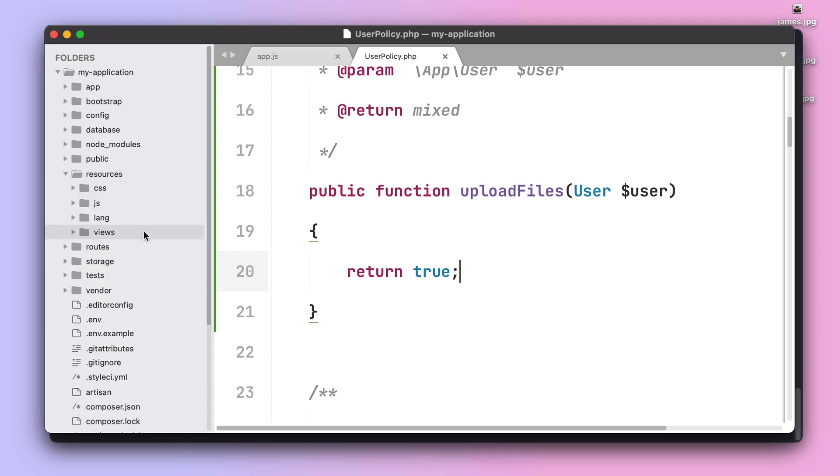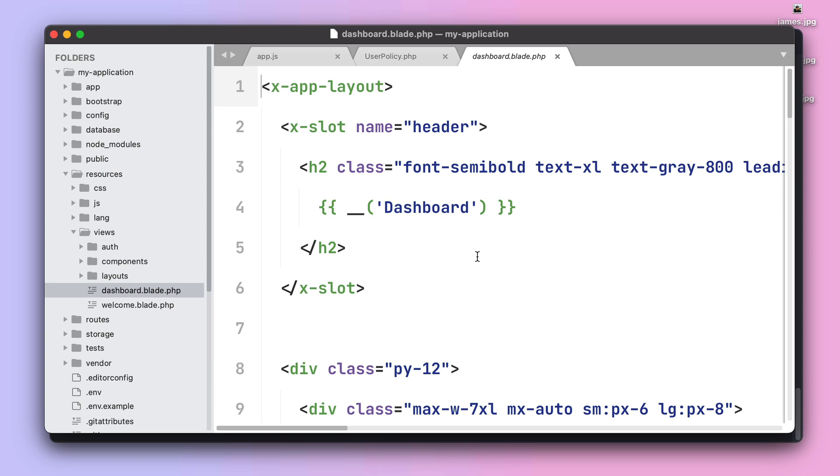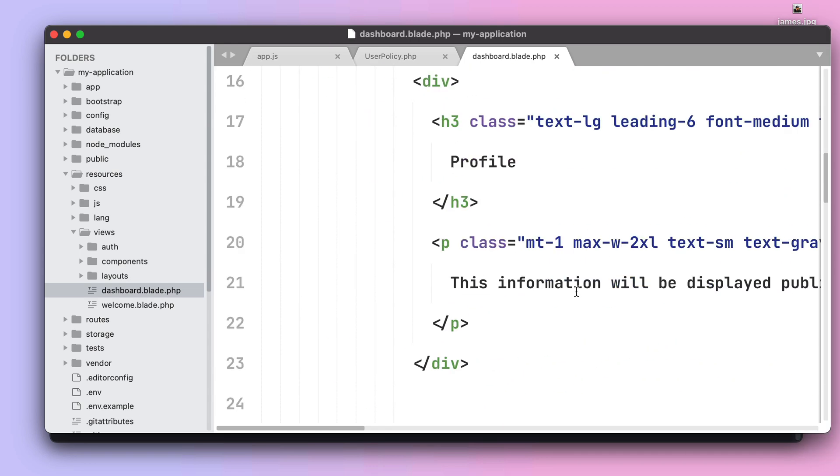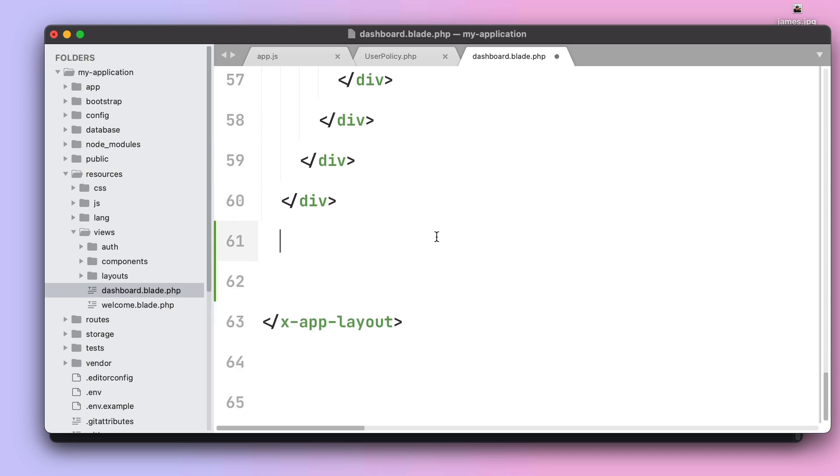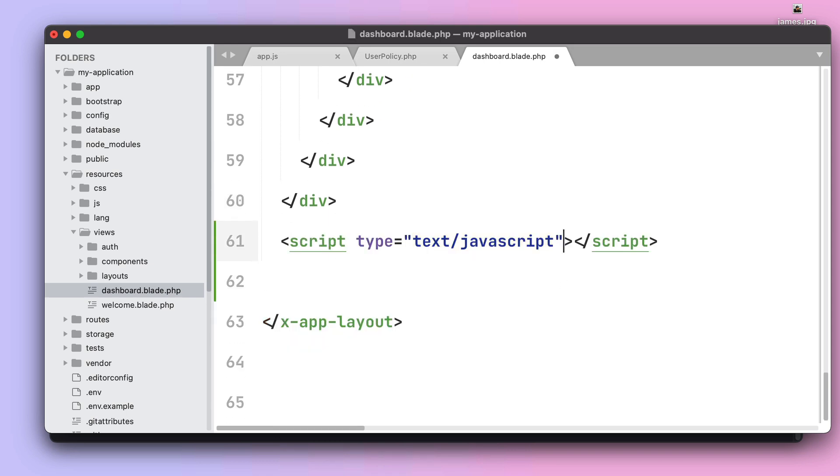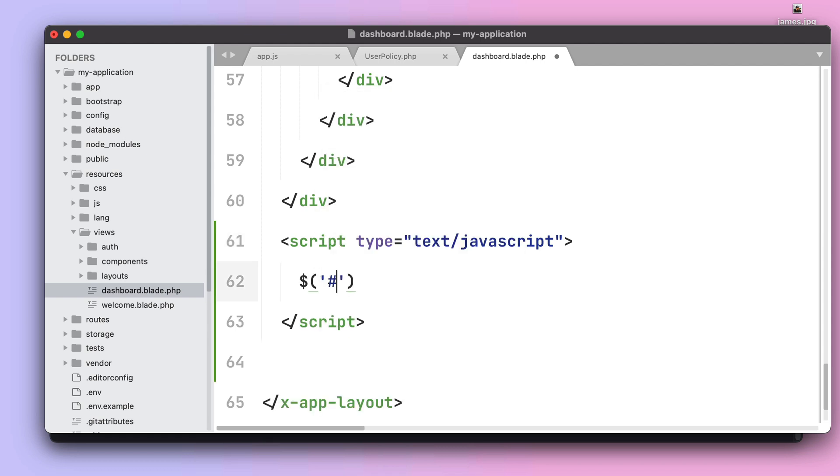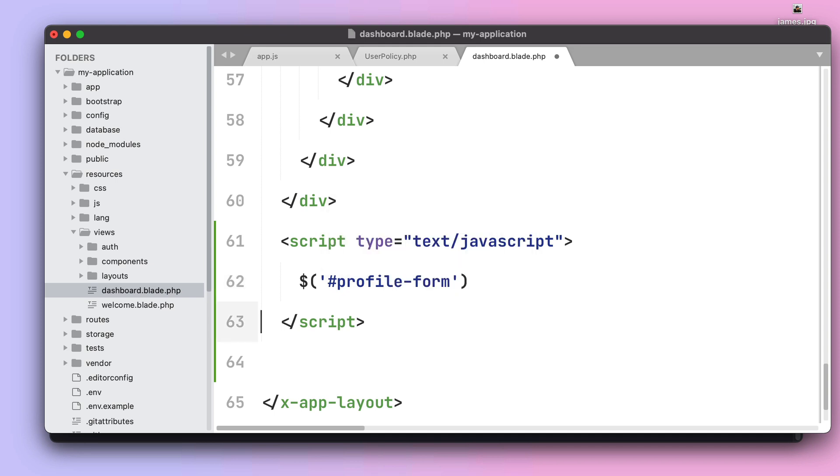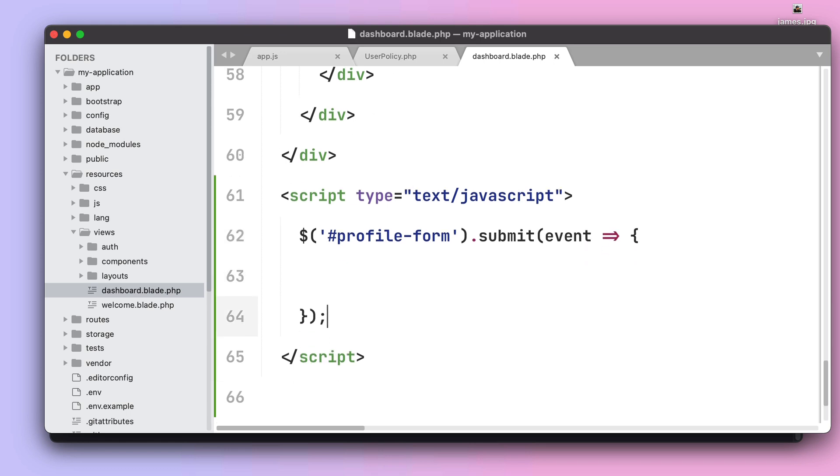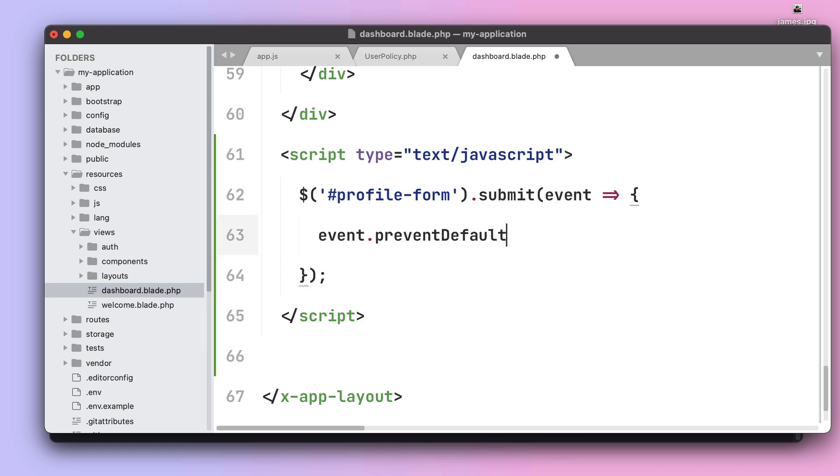Let's open the file dashboard.blade.php and then scroll all the way down to the end of our view and insert a little bit of JavaScript. The first thing we need to do is capture the profile form submit event to say that we don't want to actually submit the form to our backend but instead we want to prevent that from happening.